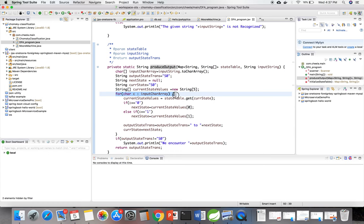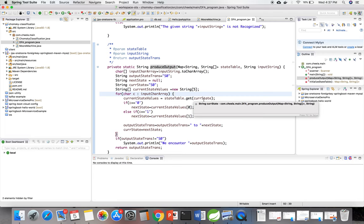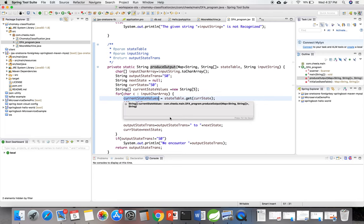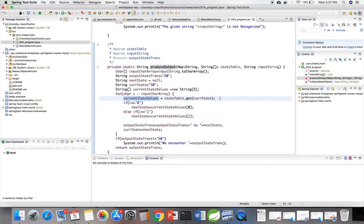I am looping the input string. For the first value of the string, I am getting all the current state values from the state table.